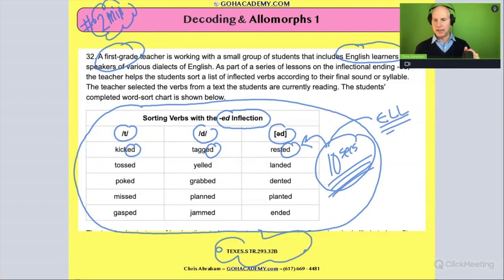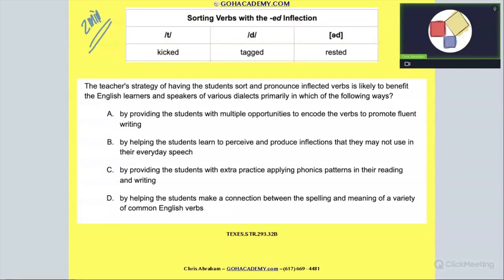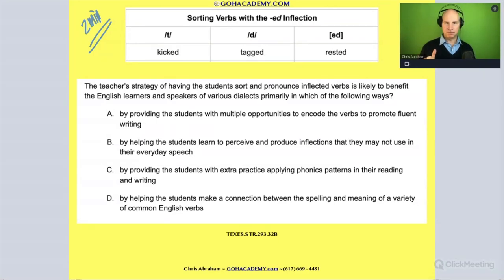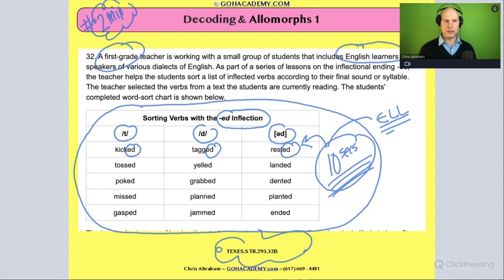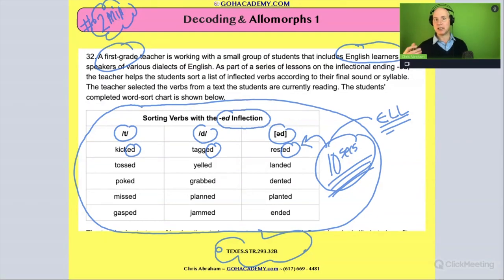Take a moment and read the question. Hopefully within the first 10 seconds of just looking at the picture, you realized this was an allomorph question. So you already have in your head that it's dealing with a specific allomorph — the ED allomorph — that would need to be clarified.